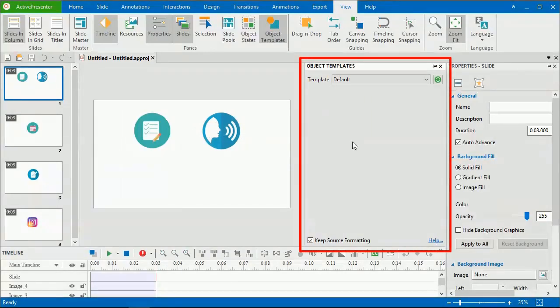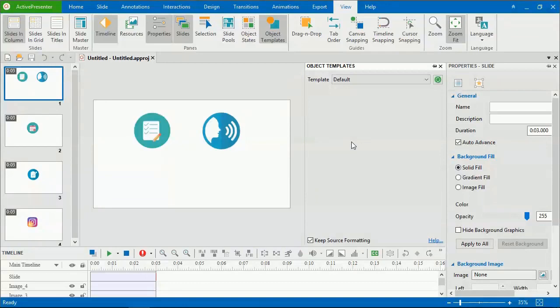By default, ActivePresenter gives you a default object template. But you can create your personal object templates for specific purposes.